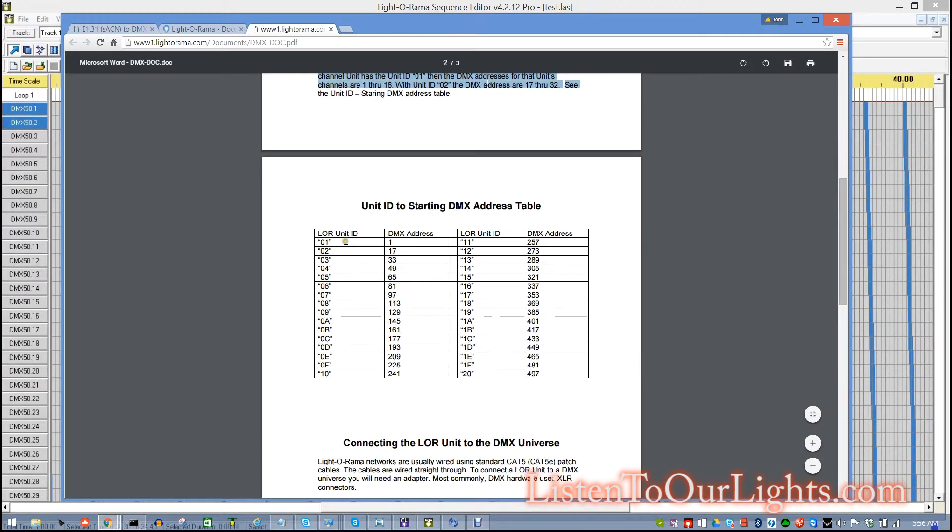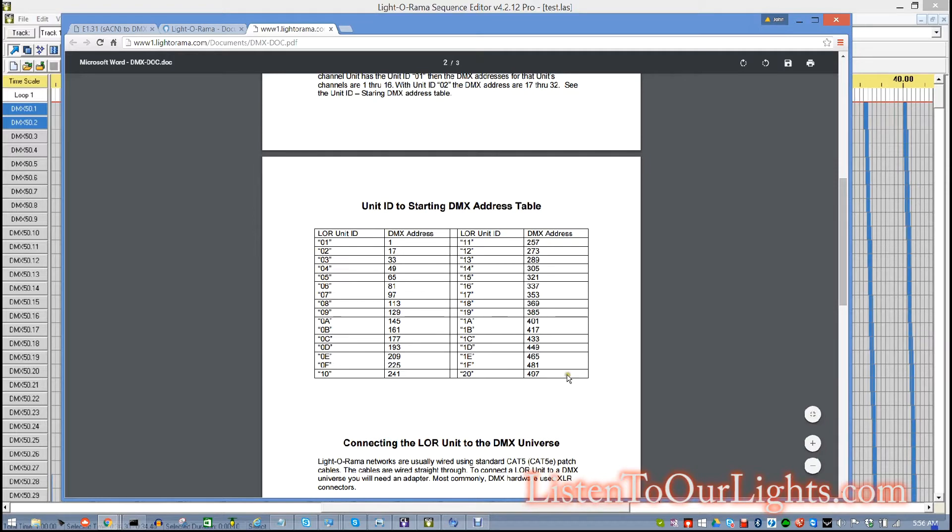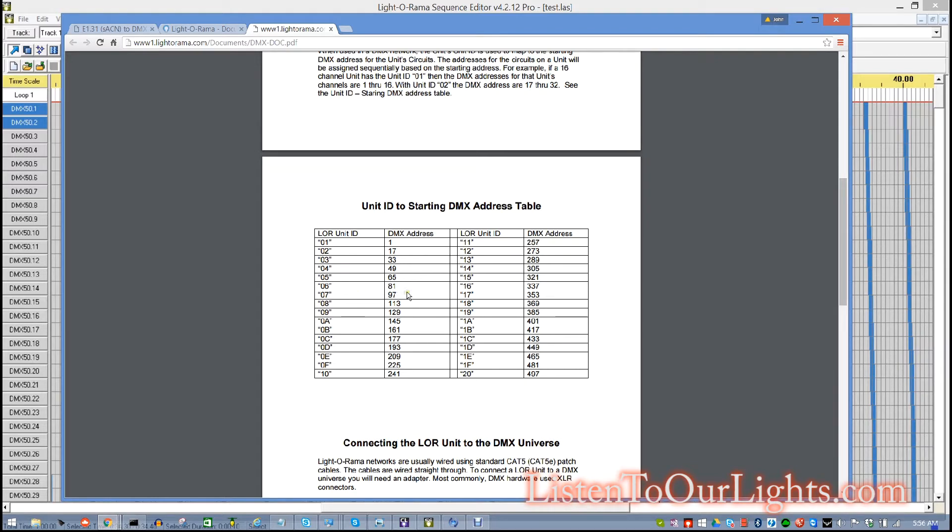And it's based on this table. So, if it's Light-O-Rama Unit ID 01, then the DMX address starts at 1. If it's 2, it starts at 17. If it's 3, it starts at 33. So, by using one of these Light-O-Rama Unit IDs, you can get to all 512 channels in the DMX universe. And since 512 divides by 16 evenly, you can fit, I believe, up to 32 controllers onto one DMX universe if you really wanted to.